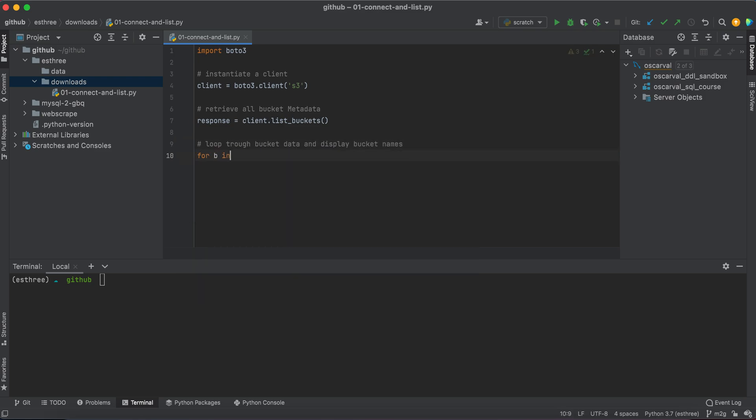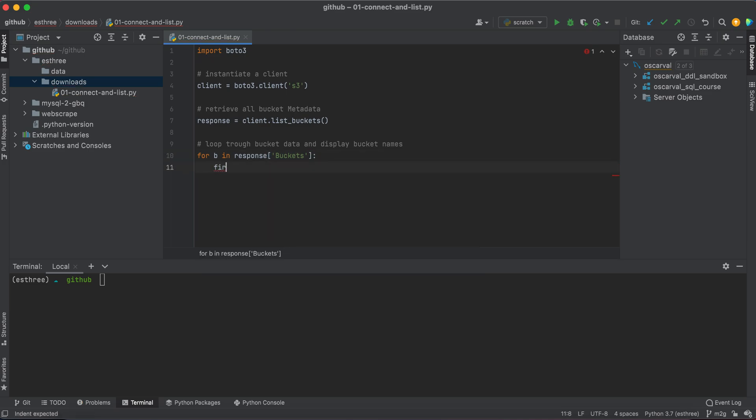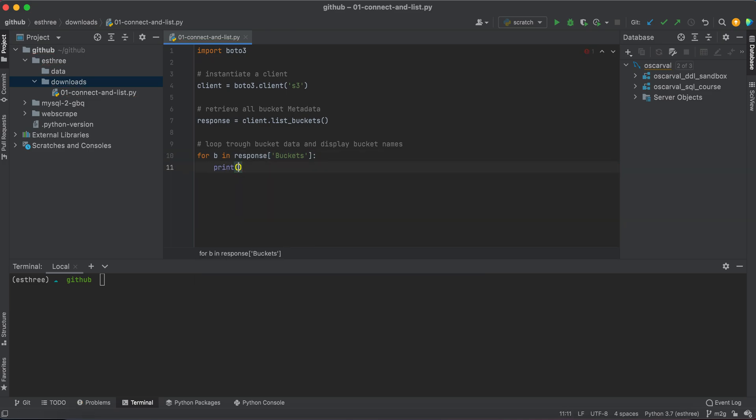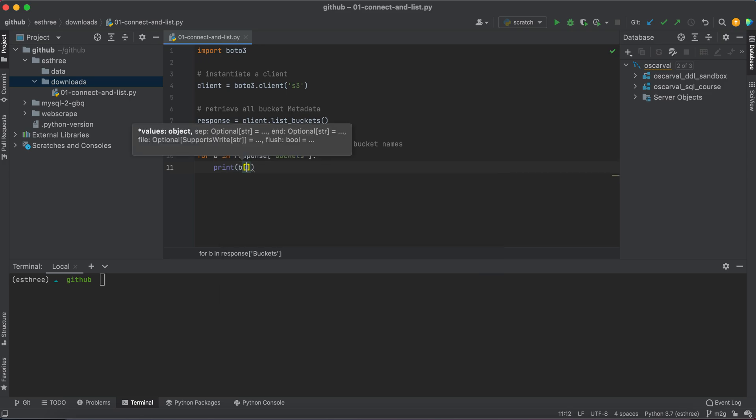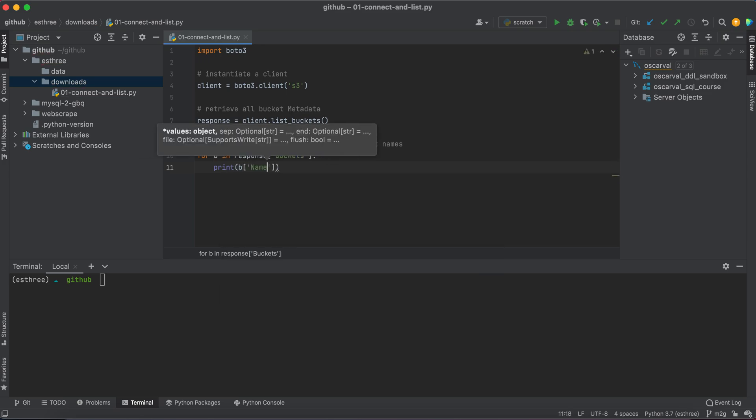I'll say for B in response buckets, because that's one of the nested lists, print name, because that's where the bucket list is located.